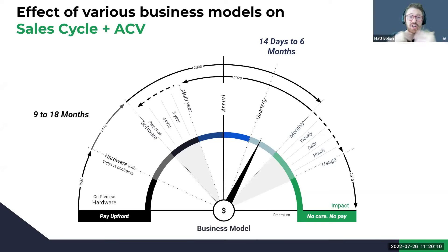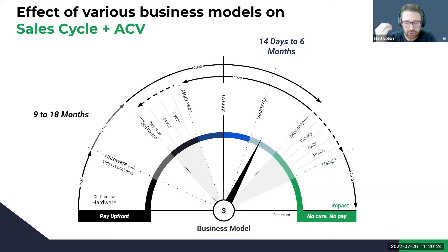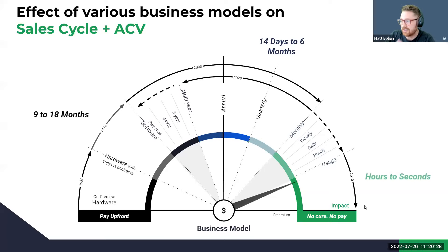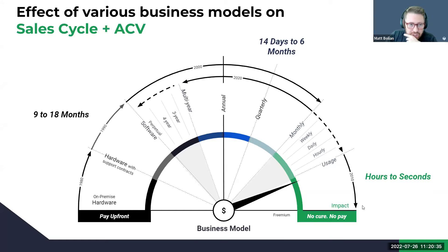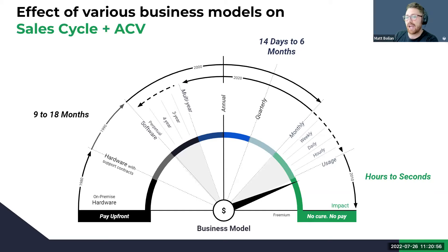The impact is that your business model dictates how you're setting and structuring your sales team, your CS team, and your marketing team. It dictates what go-to-market motion you're going to actually choose, which we'll talk about in the backend that allows us to start creating measurables.